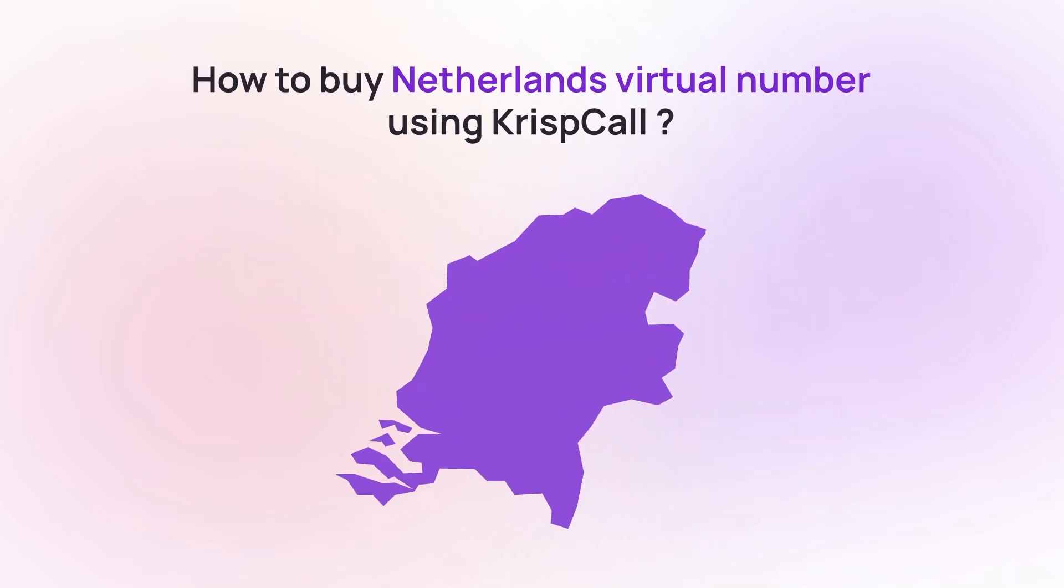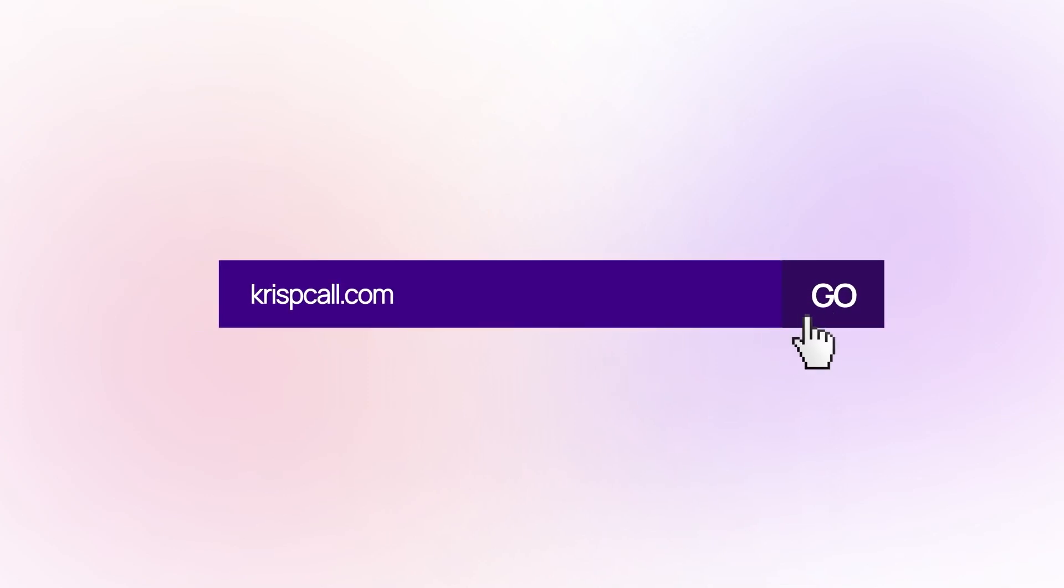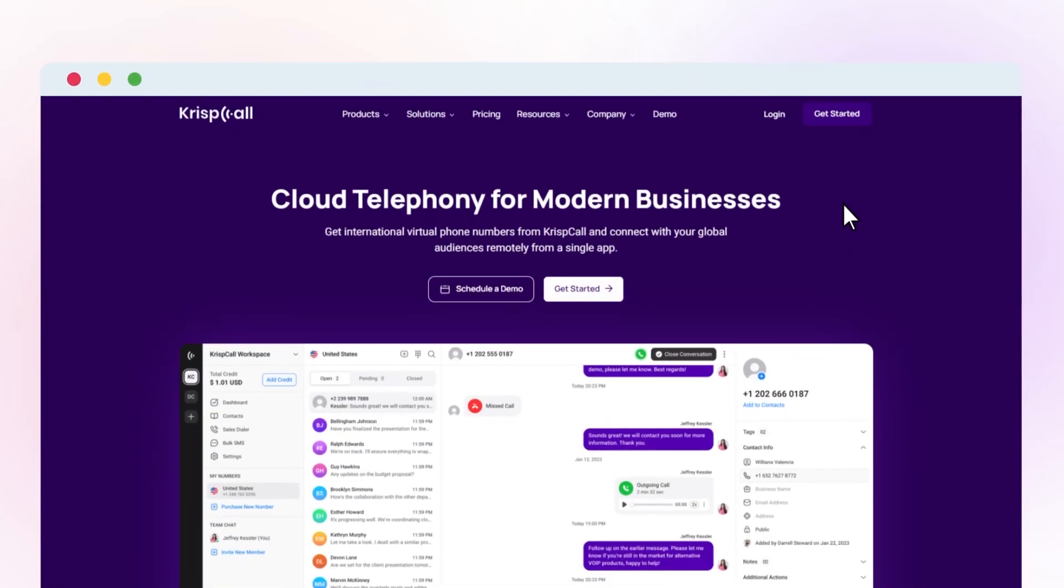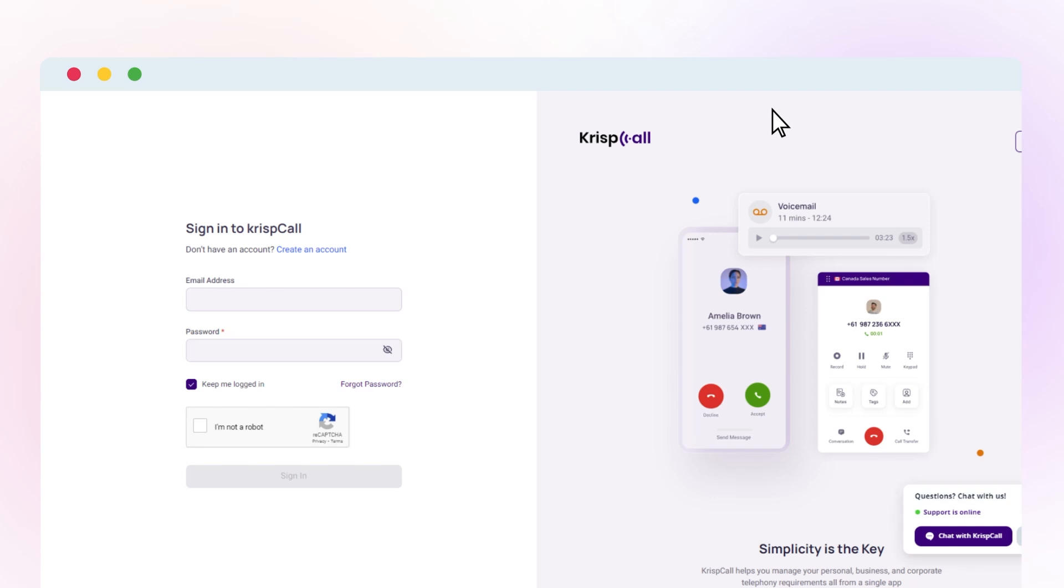To buy a Netherlands phone number, go to crispcall.com. First, sign up for a CrispCall account or login if you already have one.